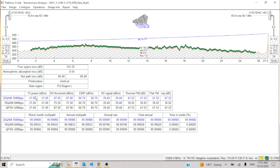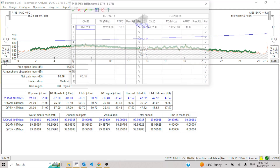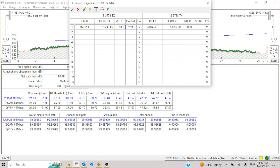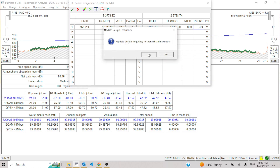So we use ATPC in Path Loss for interference calculation only. There is also one more field here — this is called power reduction. We can put any value here, for example 3 dB. Let me explain why this field exists and how it is used.